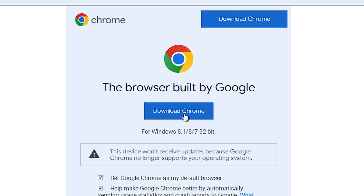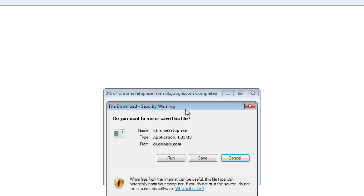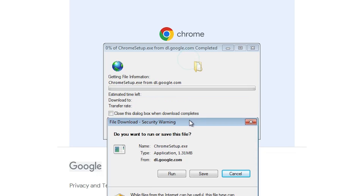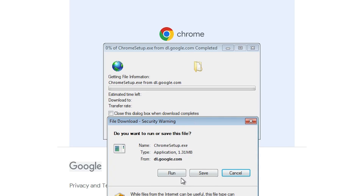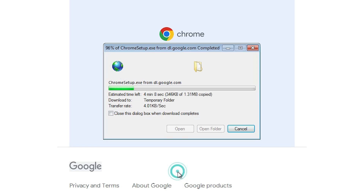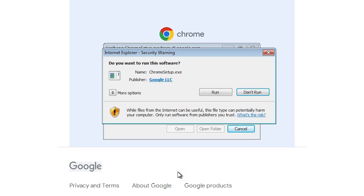Here we find the Download Chrome button. Click on Download Chrome and here we find two options: Run or Save. I go to Run — it directly starts our installation. If you want to save, then save it, open it, and run on your PC. I go directly to Run and click on Run.